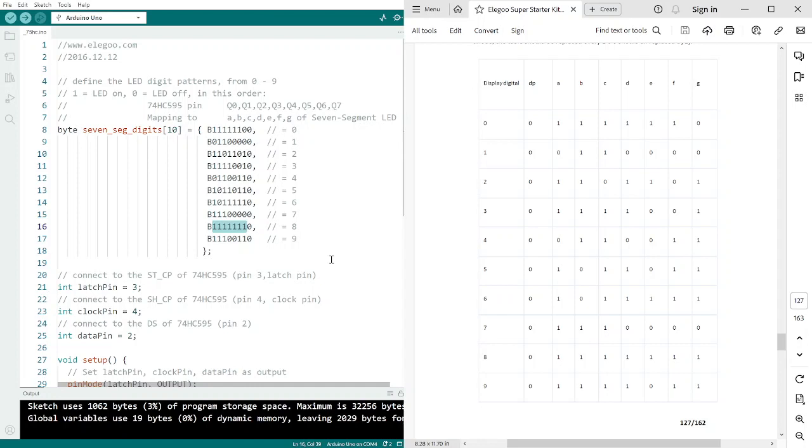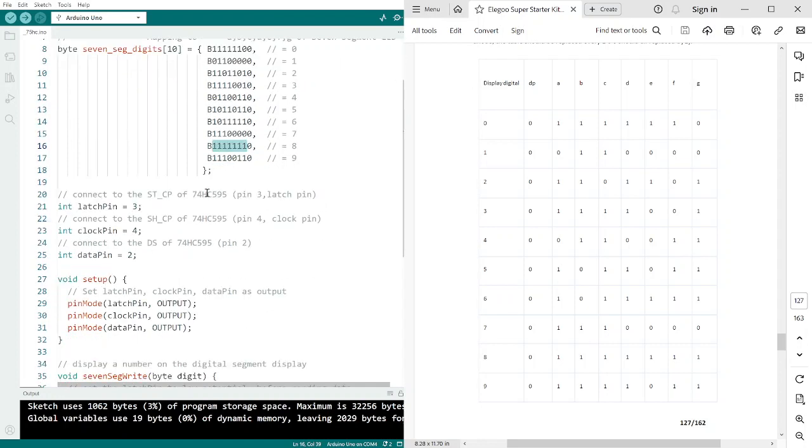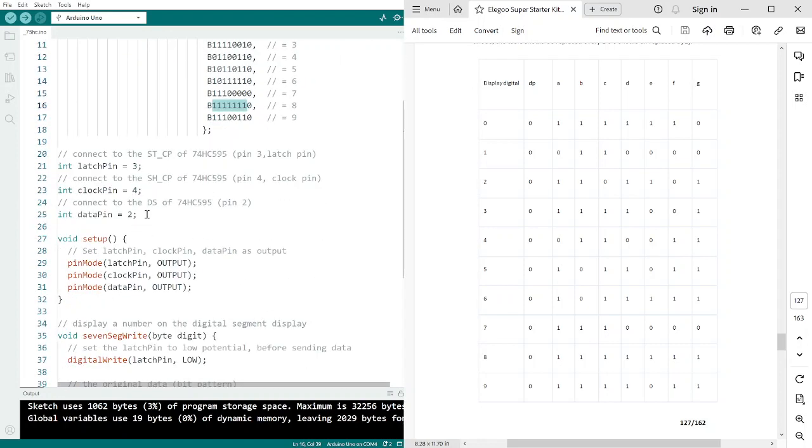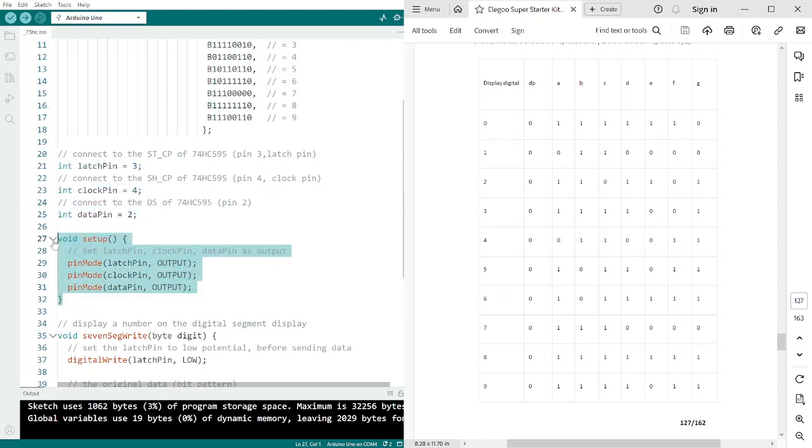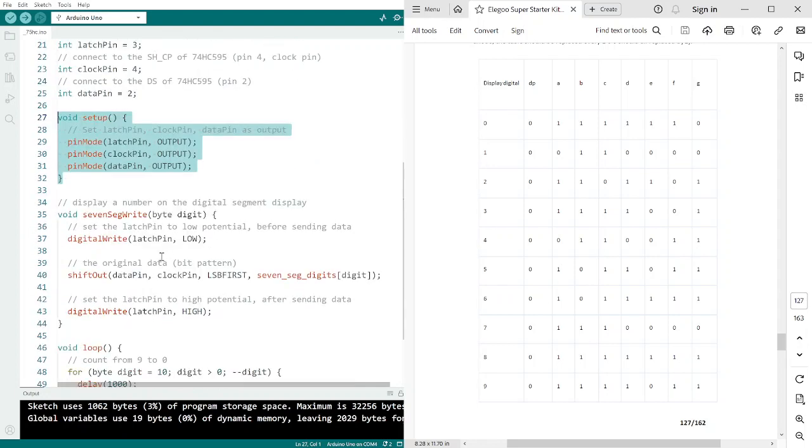And then from that, we can go ahead, we set up our variables for our three inputs that we're going to put to the board. Your latch, your clock, your data. We did that last time. Then we go into our void setup. Basically, for us, it's two, three, and four. Basically, let the Arduino know these are the pins we're going to use. These are the output pins that are going to control things. So two, three, and four are that.